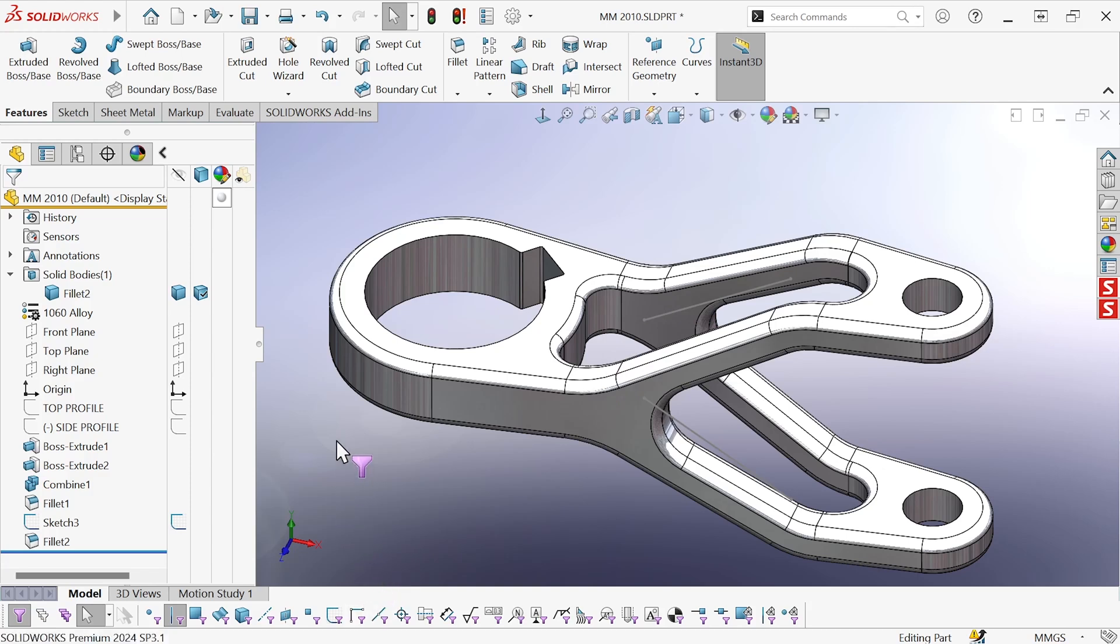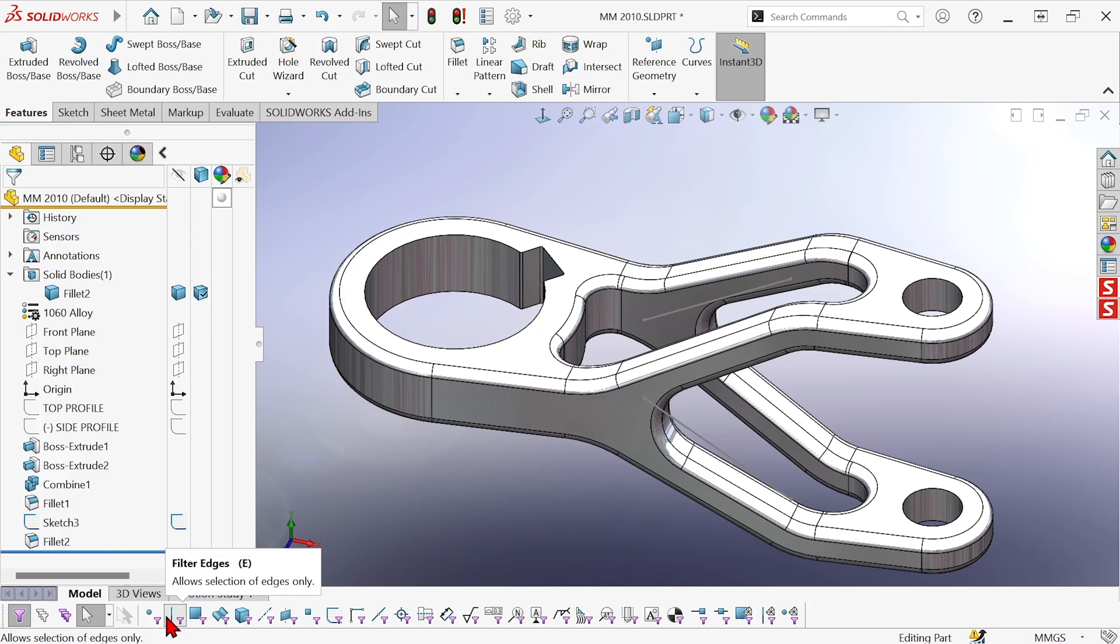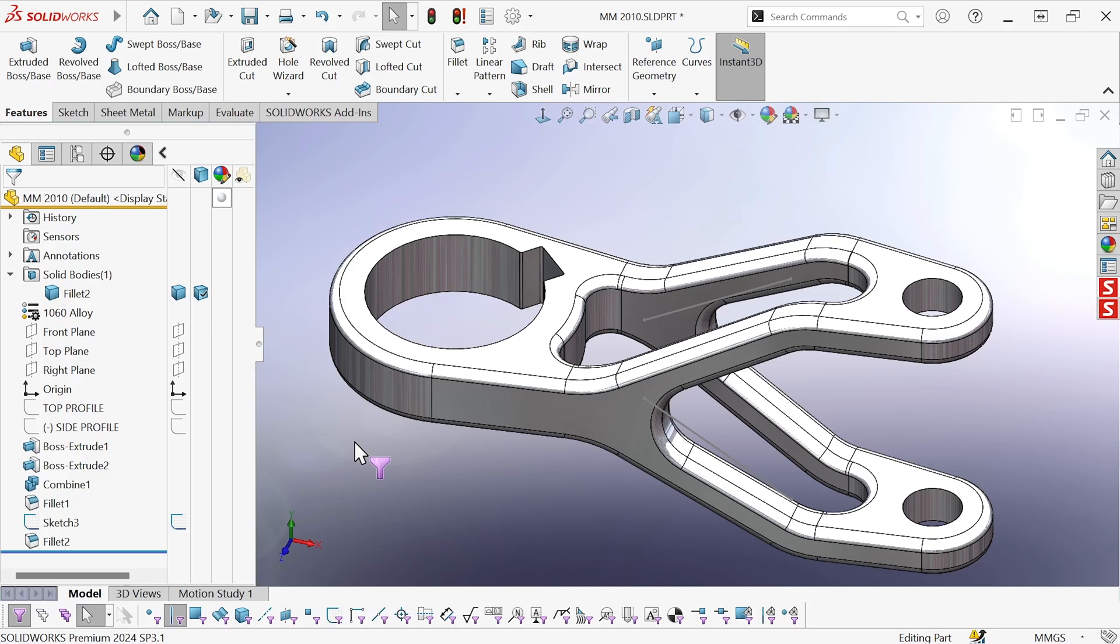Now we can also turn filters on or off with shortcut keys in the case of the first three: V for vertices, E for edges, and X for faces. So sometimes people accidentally turn these on by hitting one of those keys when they didn't mean to.